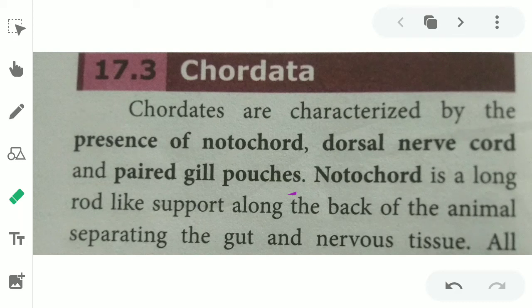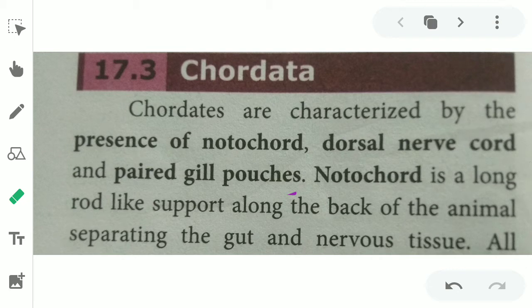Good morning students, I am Umama Geshwari. Today we are going to see Unit 17, Animal Kingdom. Last video we saw invertebrates, that is animals without backbone. In this video we are going to see vertebrates, that is under the chordates.